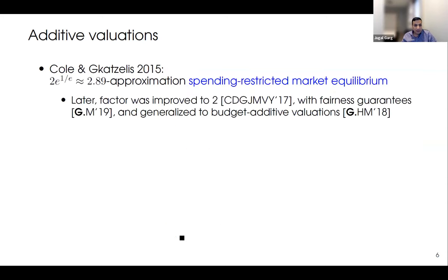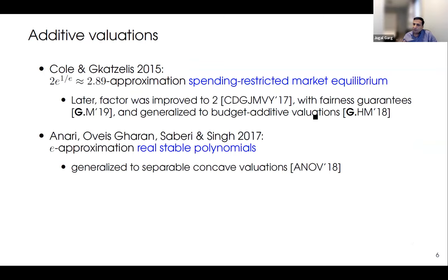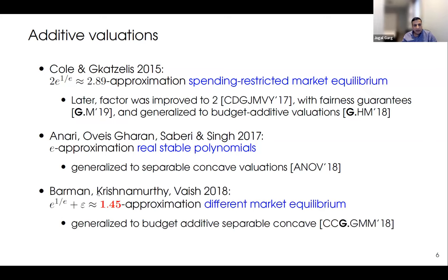Despite this, there have been remarkable results. The first breakthrough came in 2015 by Cole and Gkatzelis, who gave a 2.89-approximation using spending-restricted market equilibrium. This factor was later improved. Anari, Oveis Gharan, and Saberi came up with a different approach using real stable polynomials, giving a randomized algorithm generalized to slightly more general valuation functions. Finally, Barman, Krishnamurthy, and Vaish in 2018 gave a 1.45-approximation using a different market equilibrium approach — the best factor known even today for additive valuations.